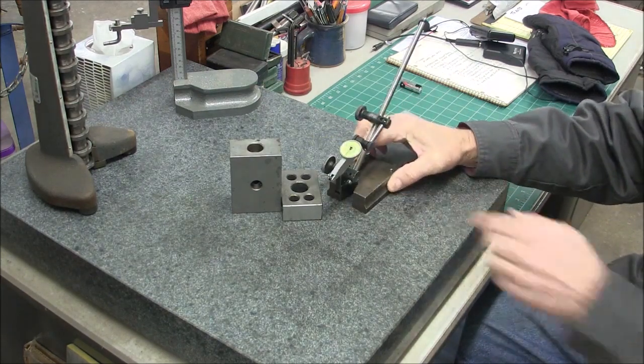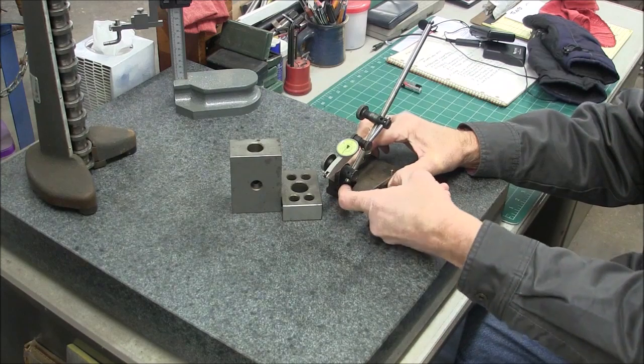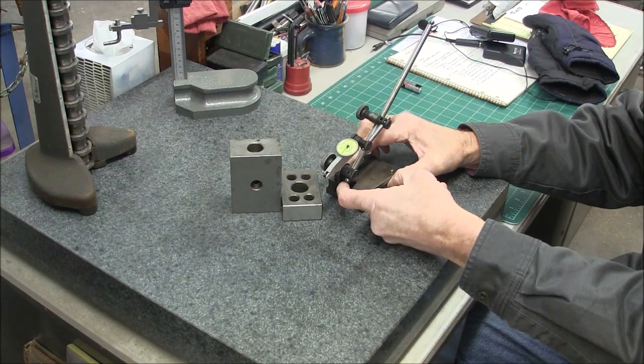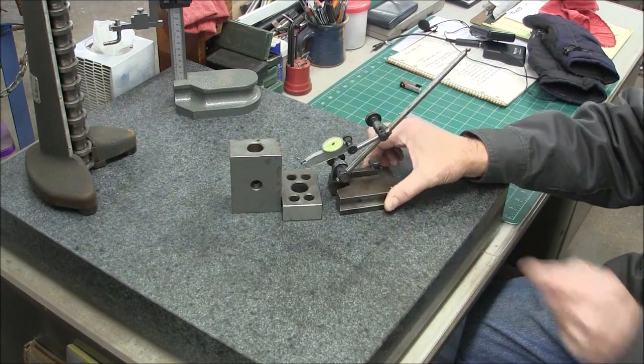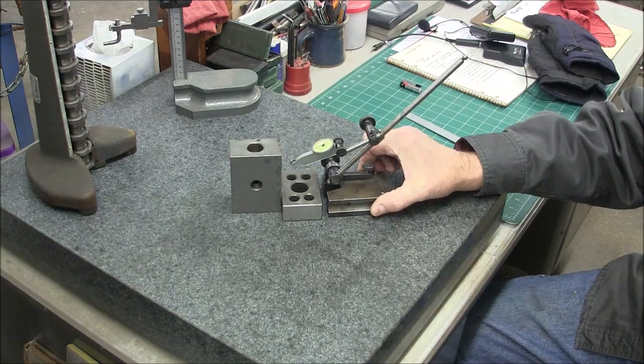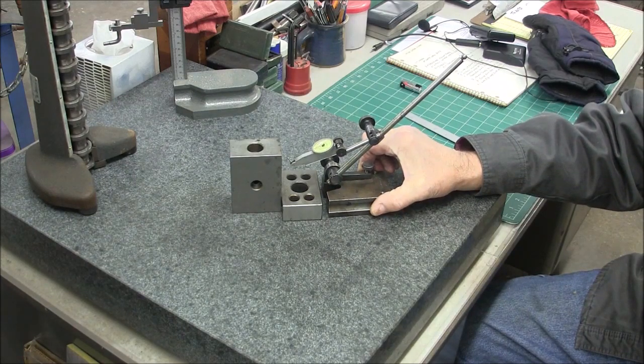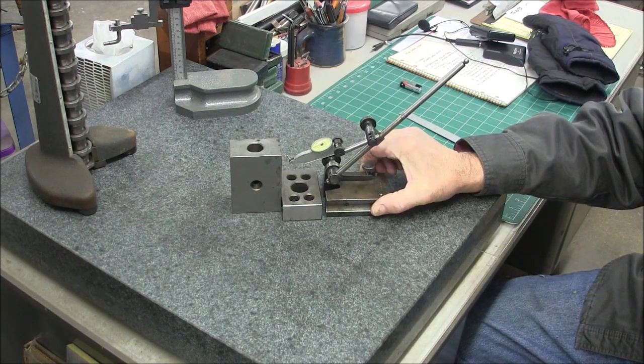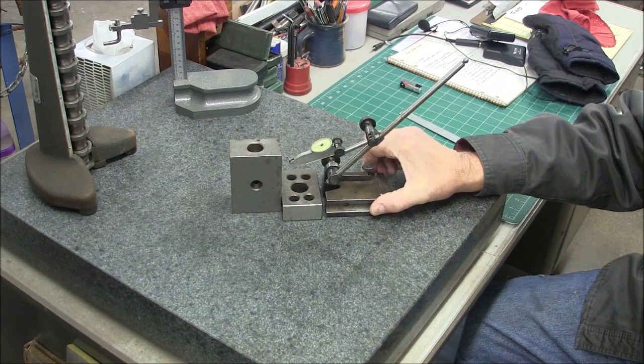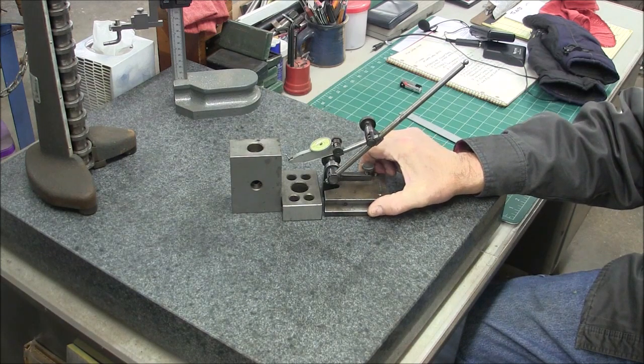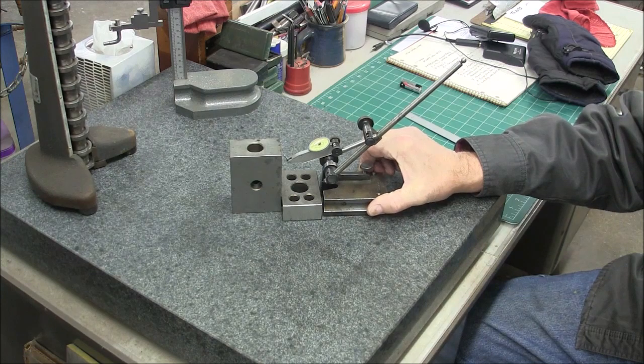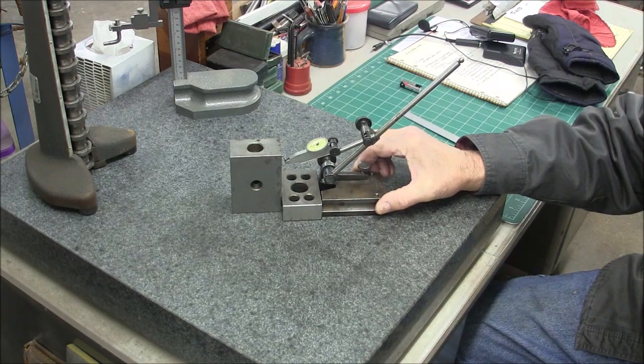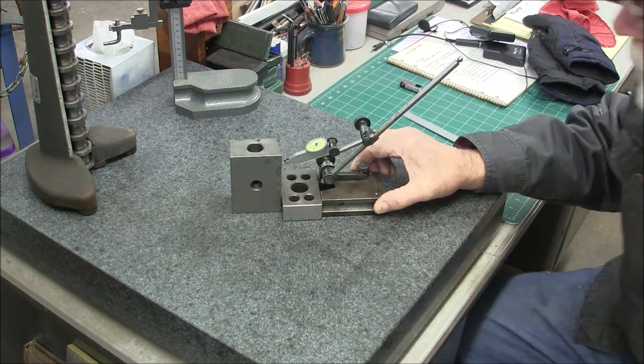Now there is a V in the front of this that I think was intended to put a dowel in. That way you could register that dowel right directly against whatever it is that you want to check squareness. In this case I'm really not going to use that. I just find this is just as good.